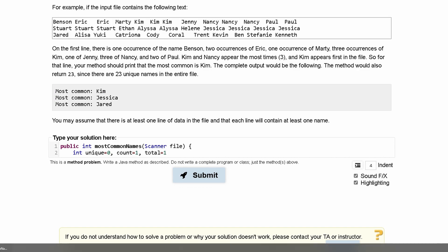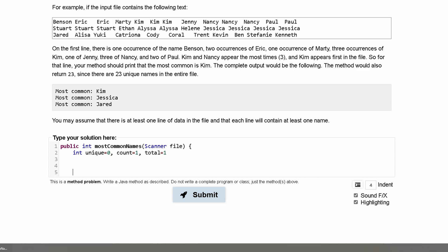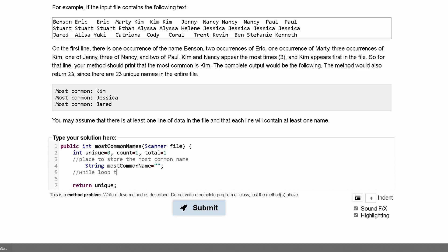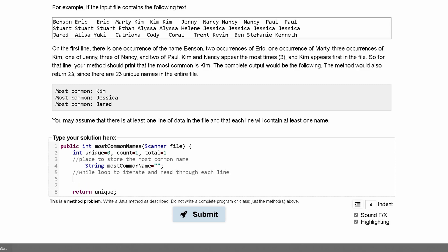At the end we're going to return our unique count. We also need a place to store the most common name, so we'll declare a String mostCommonName and set it equal to empty string for now. Next, we're going to have a while loop to iterate through each line. One way to go through a scanner is using a while loop - while our file dot hasNextLine, we'll be inside of here, checking whether we have a next line.